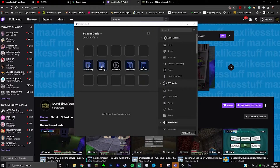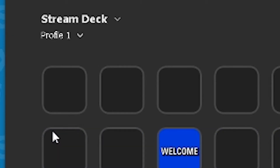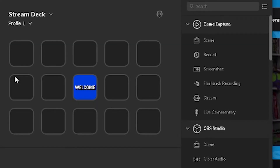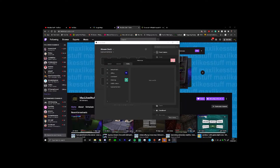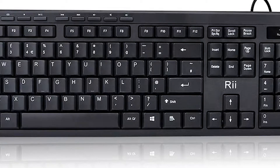So essentially what we're going to do is make a new profile for the Stream Deck — I'm calling it a terminal, basically just because it sounds fancy. As we all know, there are four rows for keyboard numbers one, two, three.